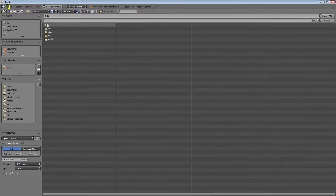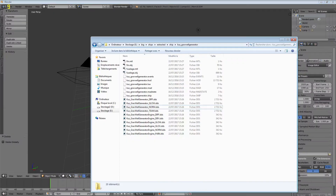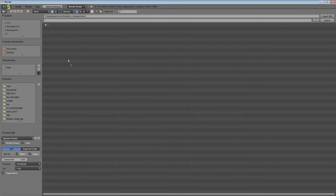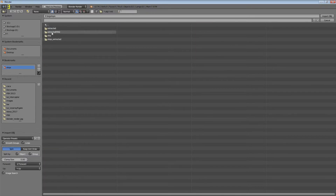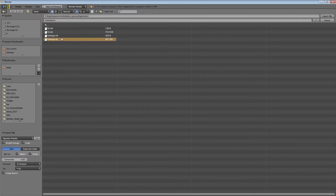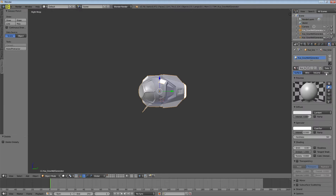Navigate to the big ships extracted ship folder — it's a Gravwell Generator, not a Cloaking Generator. You need to import one mesh at a time, starting with the fuselage. And there we have it — the model is imported. Now you set the material and apply the texture.